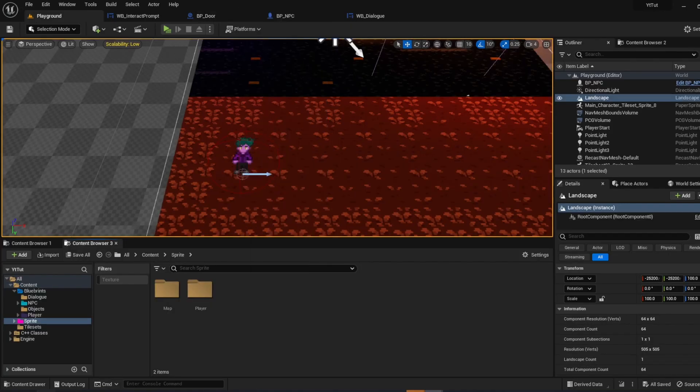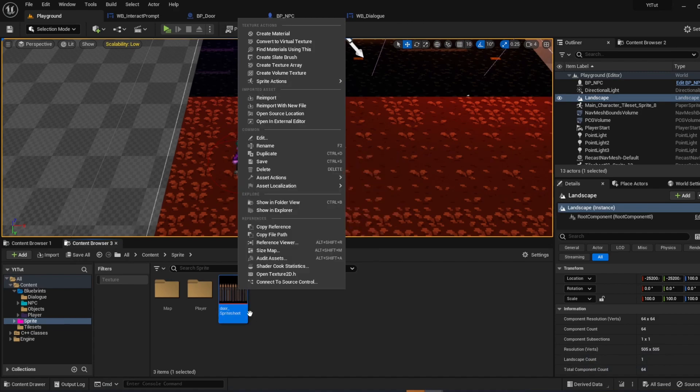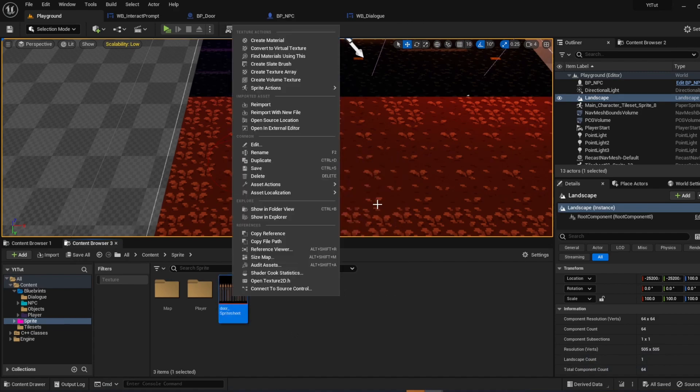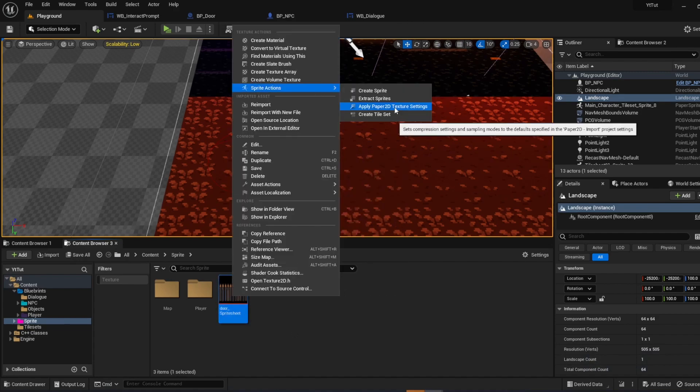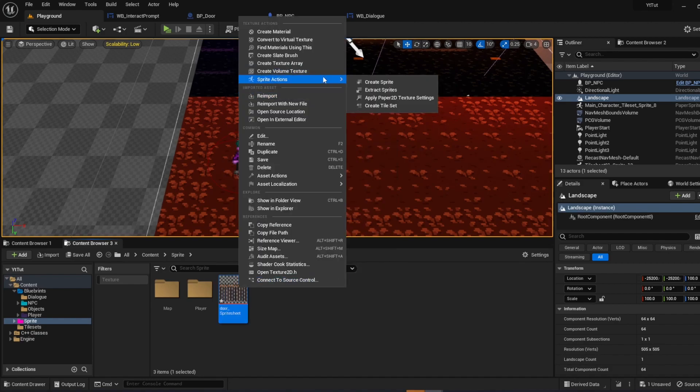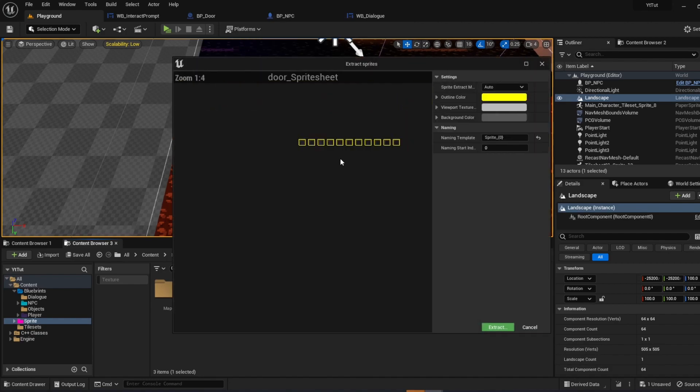So I'm going to bring in the art assets now. So once you import it, right-click, apply paper 2D settings. Right-click again, sprite actions, extract sprites.